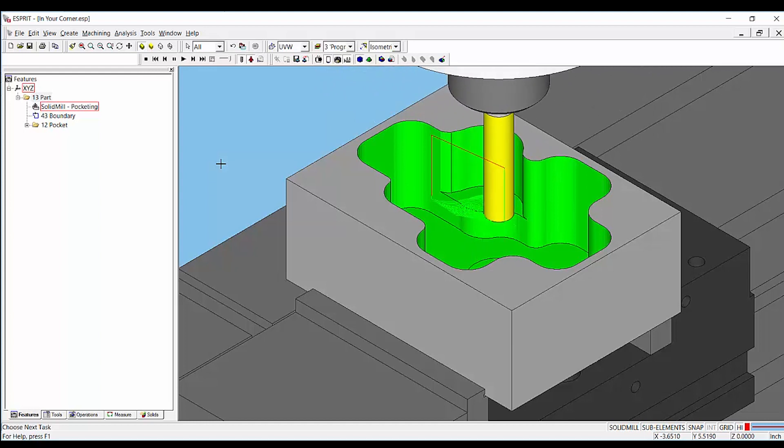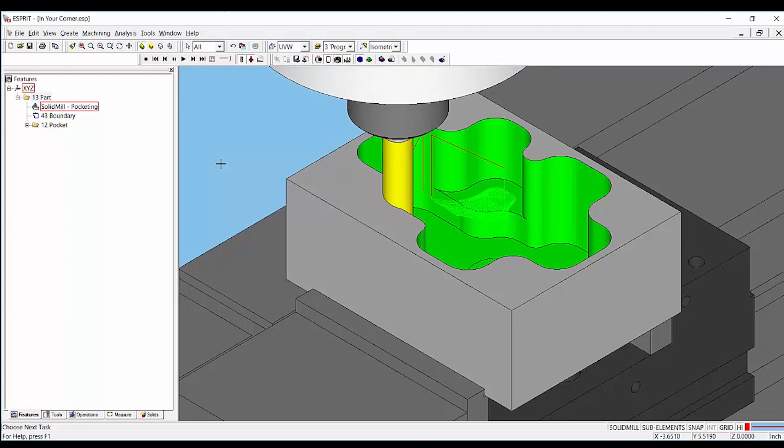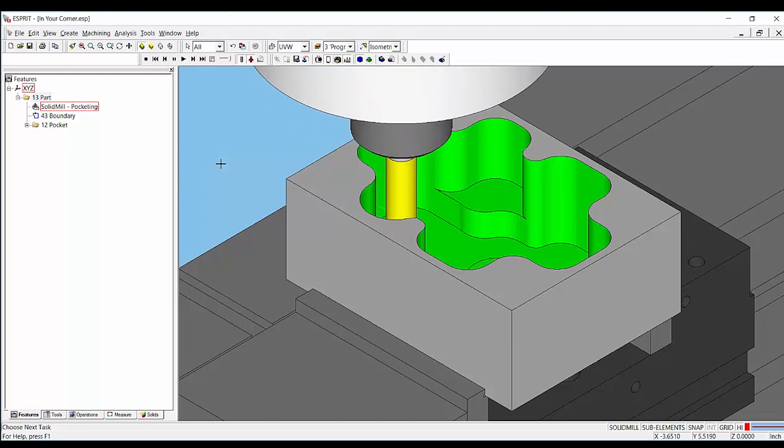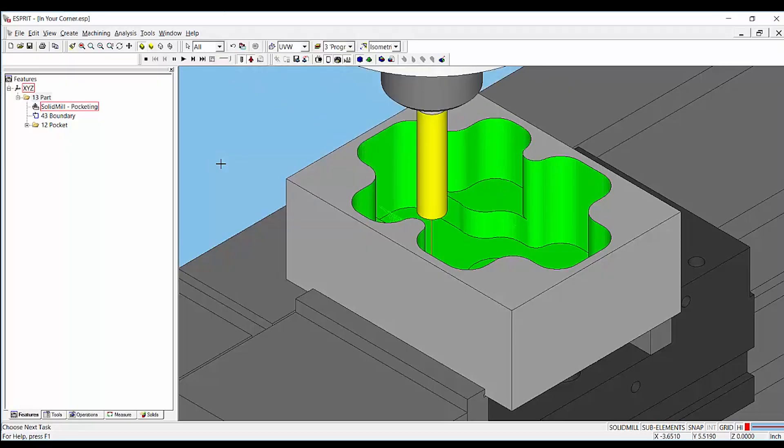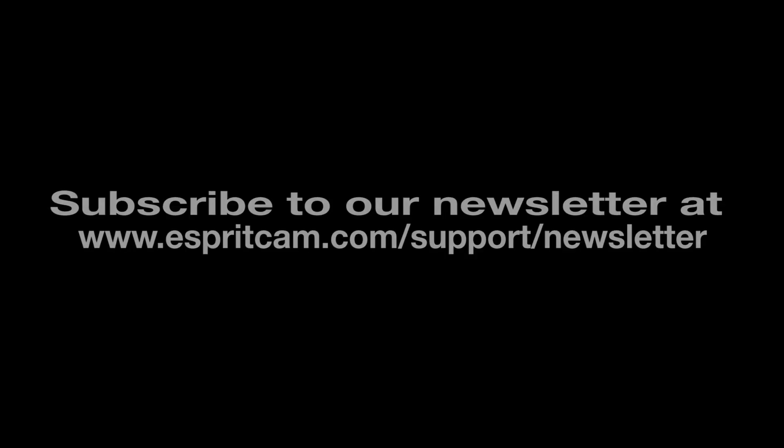That's it for today's tip video. We hope that you have enjoyed it. Don't forget to subscribe to our newsletter or share this video, and stay tuned for our other tips and tricks.